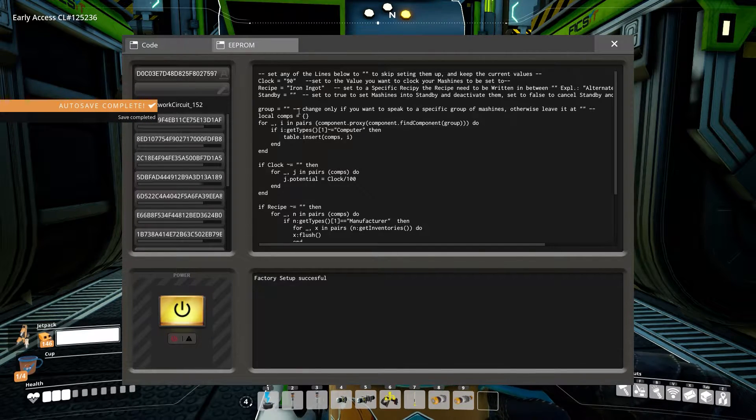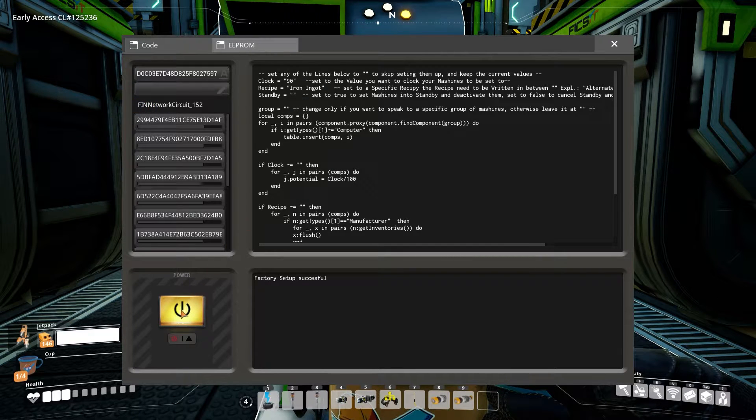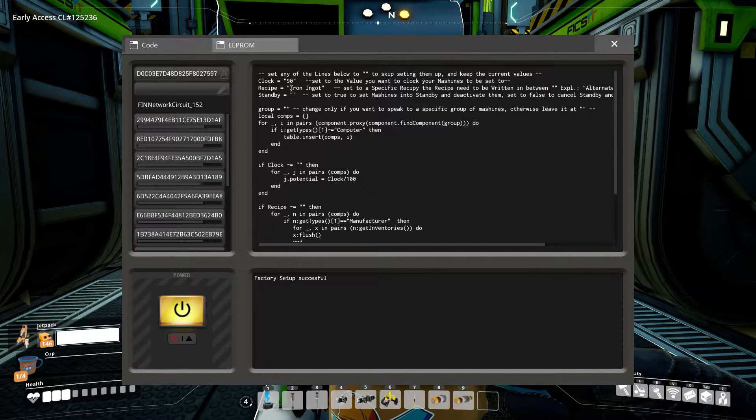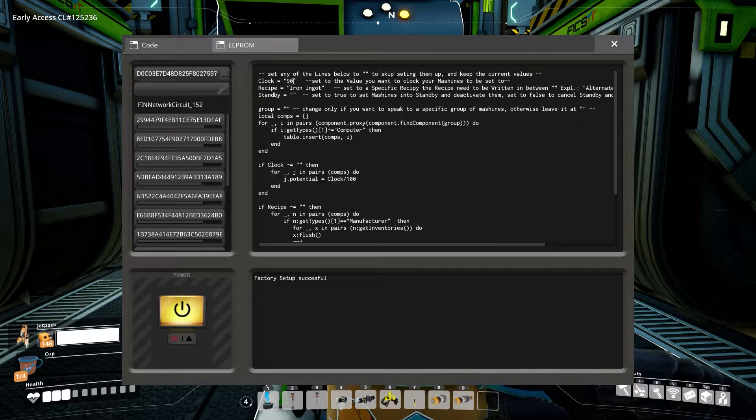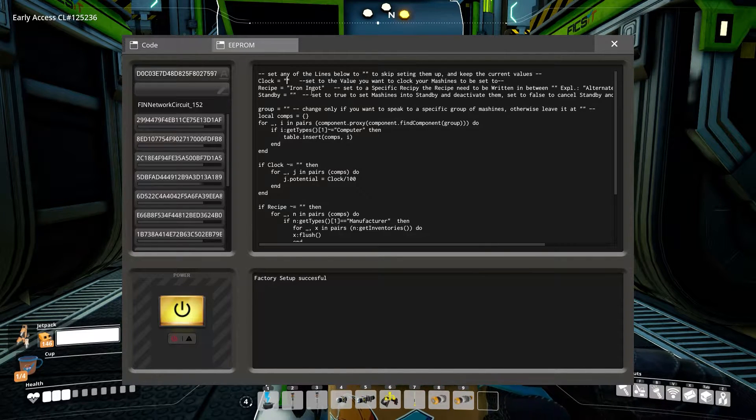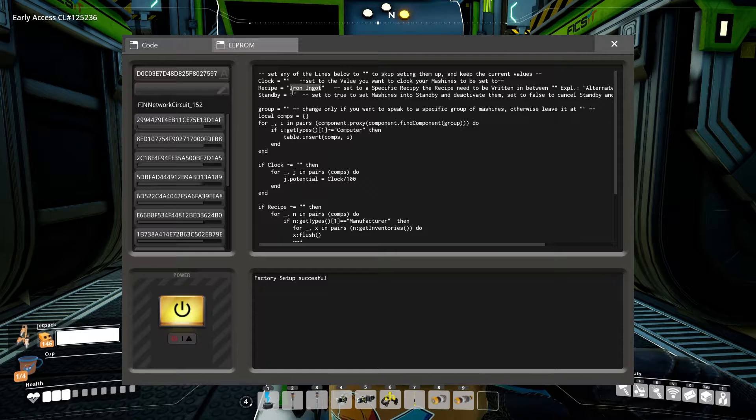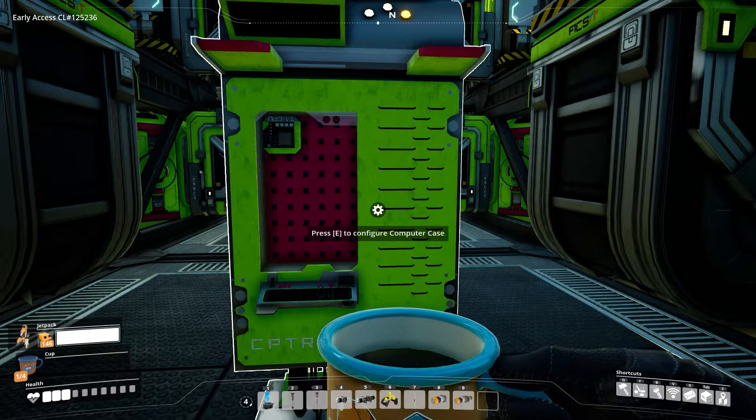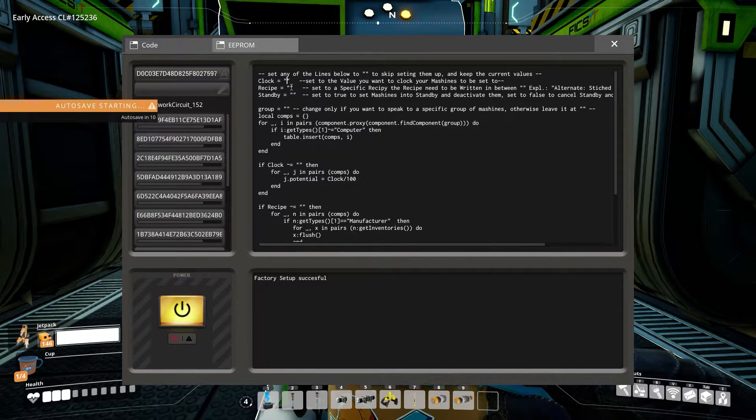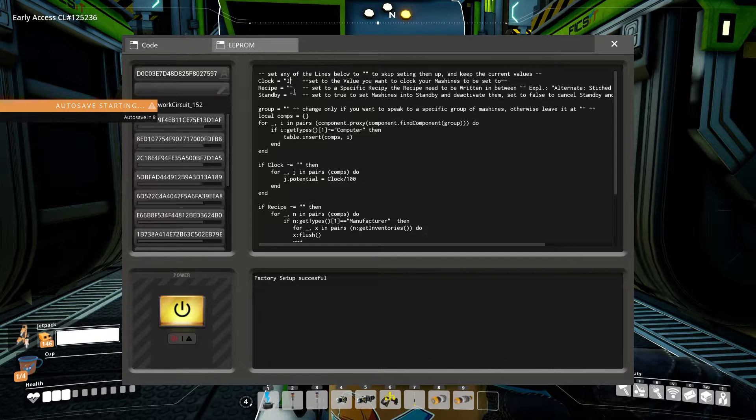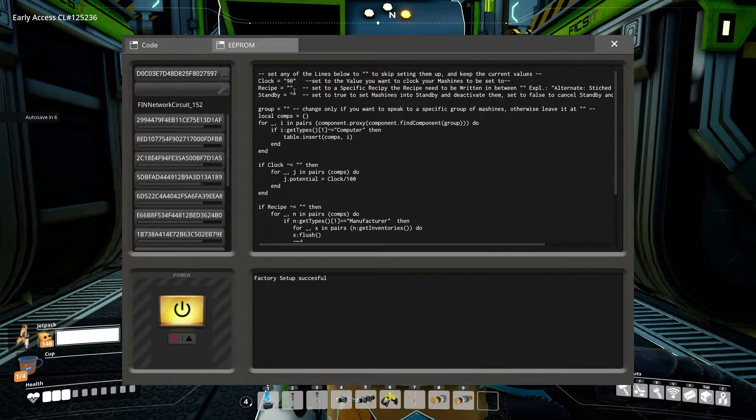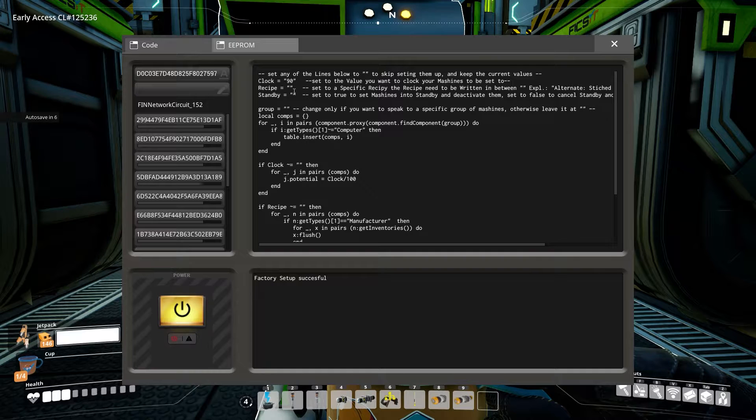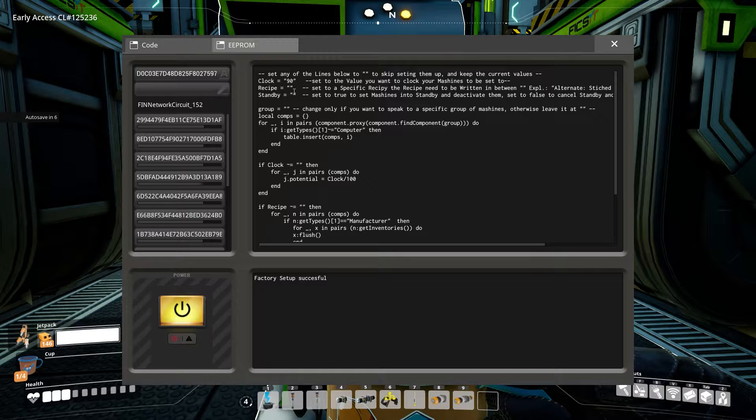If clock, recipe or standby is set to be equal to two quotation marks without anything between them, that setting will stay the same and will not be changed. Otherwise, it will set to the value you want to set your machines to. It's that easy. The value behind clock determines to what we clock the machine. If you set a higher number than the machines can be clocked to because it's above 250 or you haven't installed enough power shards, it will set the maximum allowed instead.